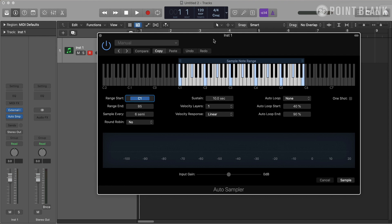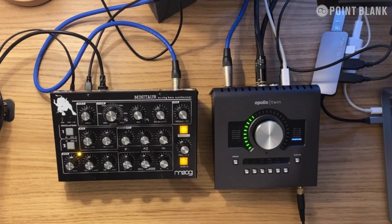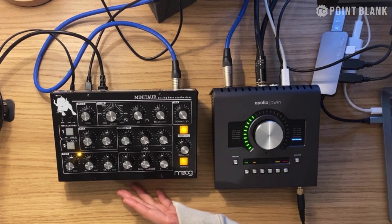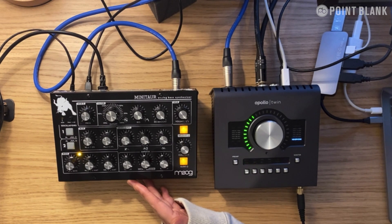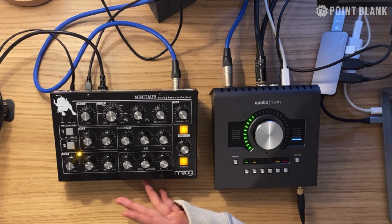First, let's take a look at sampling an external instrument. I have my Moog Minotaur, which is an analog bass synthesizer, and let's say I want to sample this using Auto Sampler.